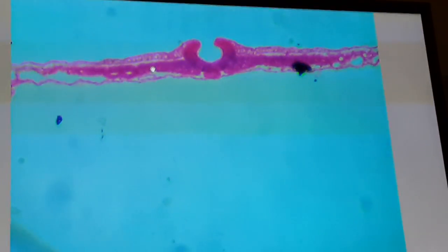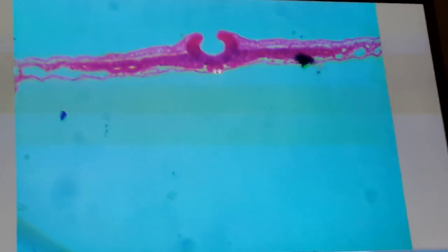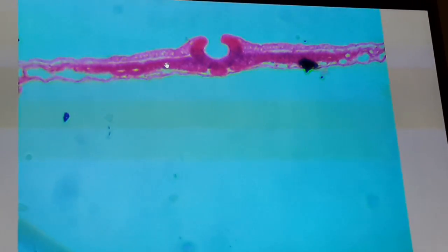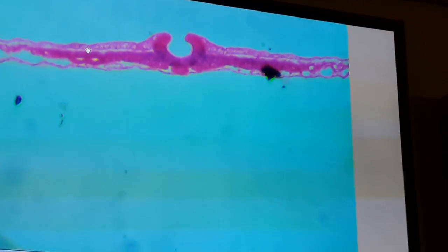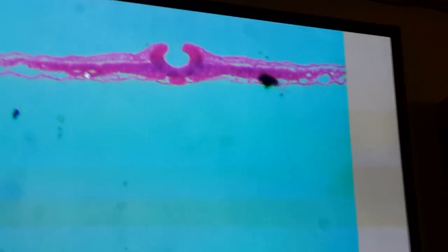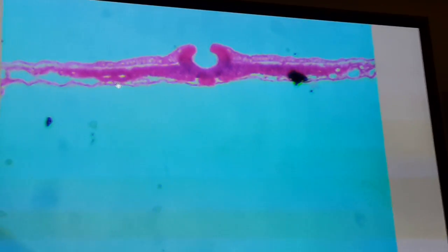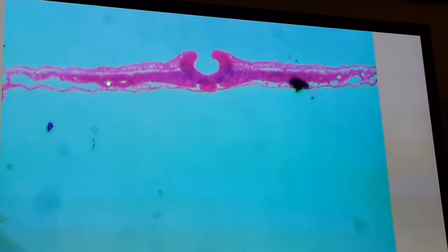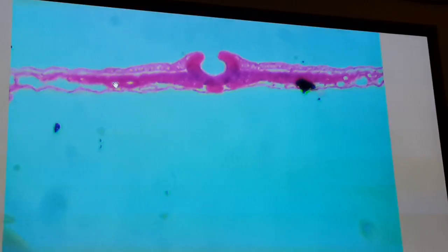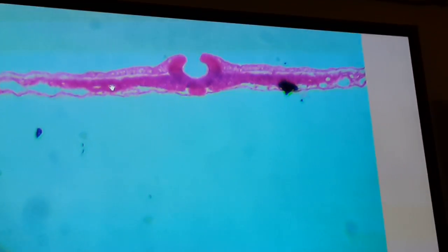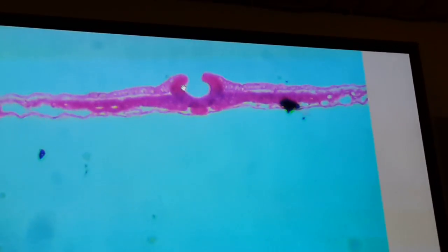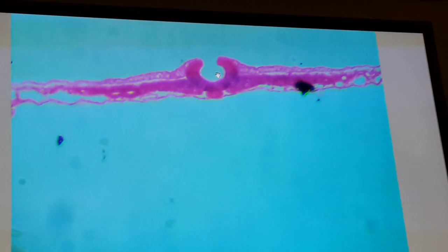The intermediate mesoderm will form the kidney system on both sides. More lateral to the intermediate mesoderm, you can see the lateral plate of mesoderm, which is divided into two layers: a layer near the ectoderm called the somatic layer, and a layer near the endoderm called the visceral layer. The space between them is called the intraembryonic cavity, which will later form the thoracic, abdominal, and pelvic cavities. This is the lateral fold surrounding the groove.